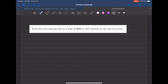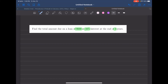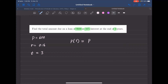Let's look at our first example. We want to find the total amount due on a loan of $600 at an interest rate of 16% at the end of three years. This is a simple interest problem. The principal is $600, the interest rate is 16% (or 0.16 in decimal), and we want to calculate how much is owed after three years using P(T) = P times (1 + R times T).